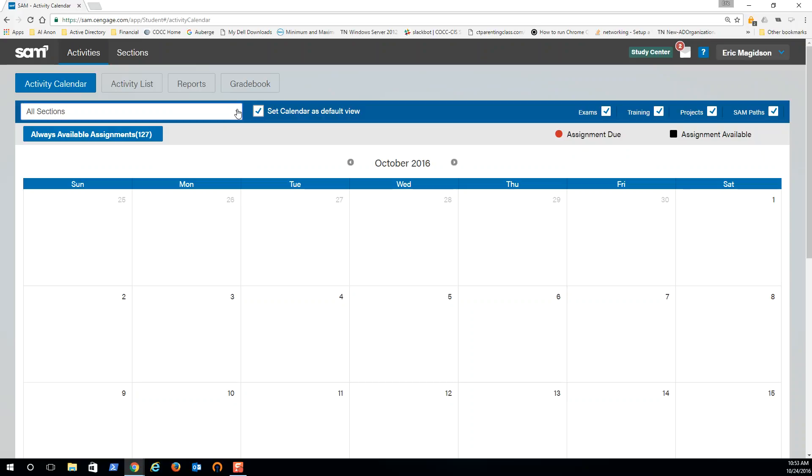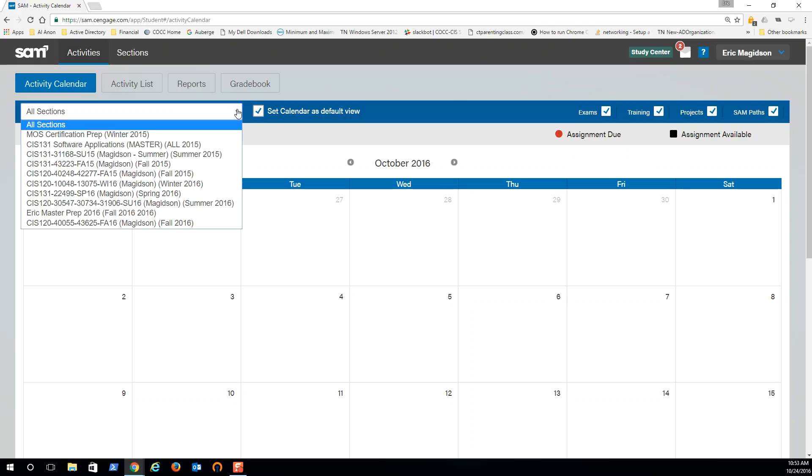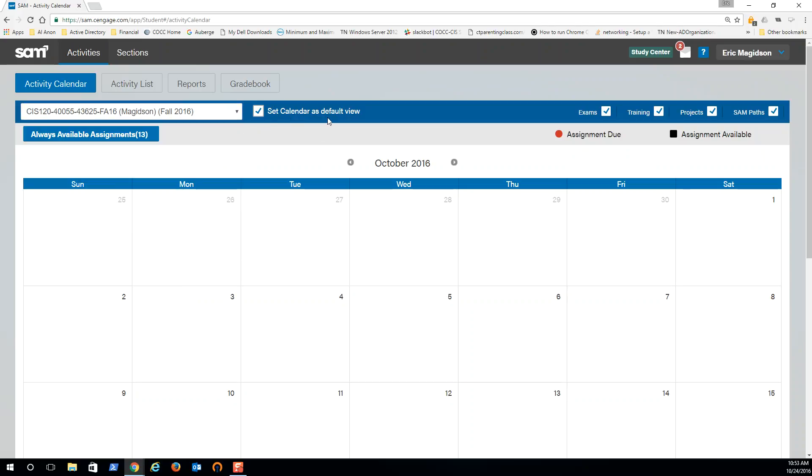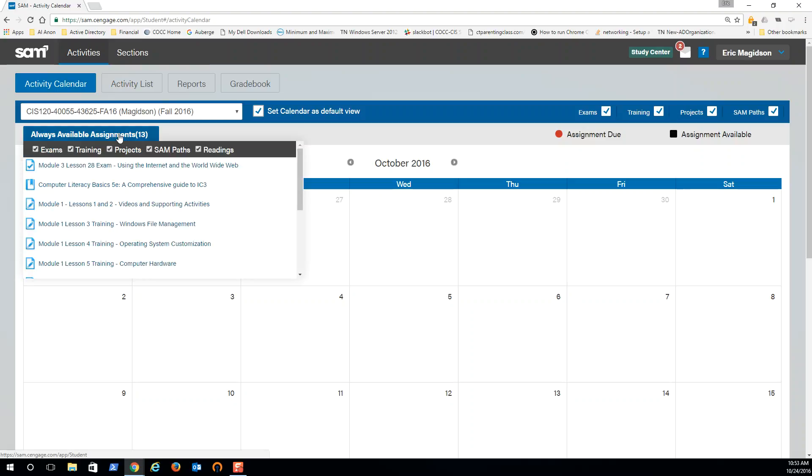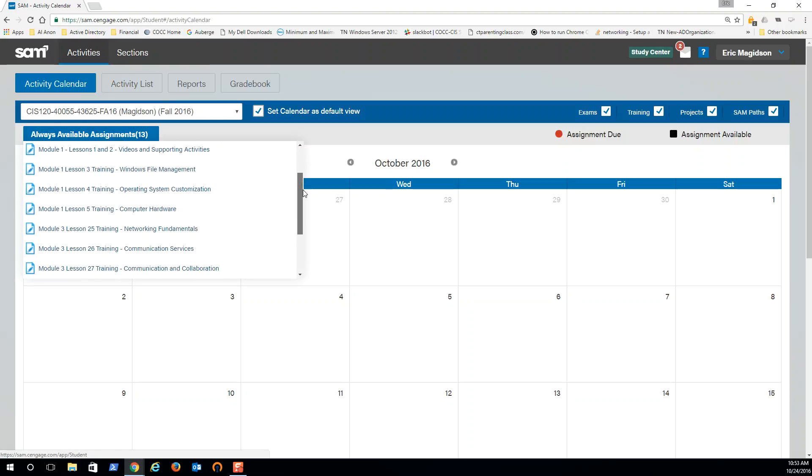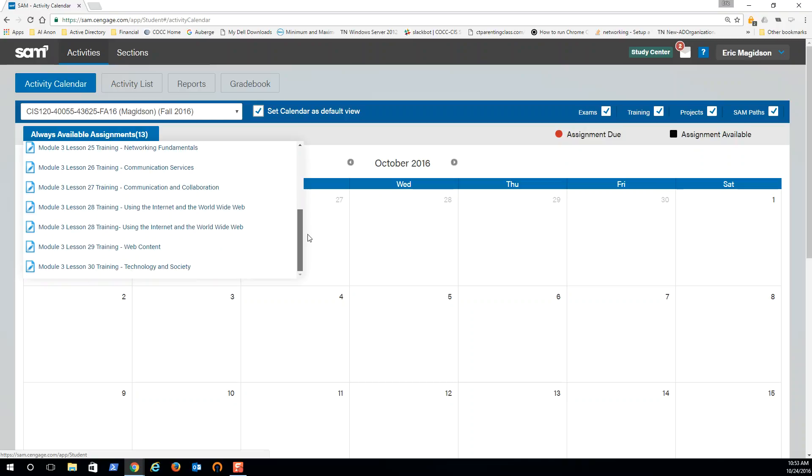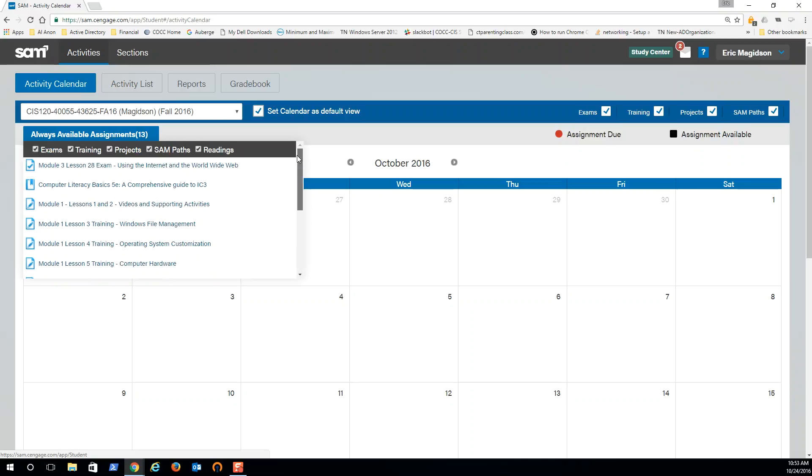Now the first thing that I'm going to want to do is pick my section. So you'll pick, of course, our fall section. And if you notice there's 13 assignments that are always available. Those are up here - those are Module 1 and 2 assignments now.